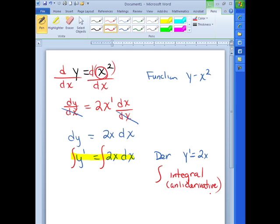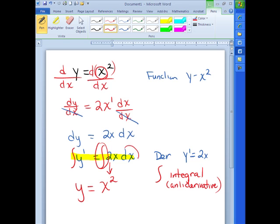So I want to undo a derivative. That is called the antiderivative or the integral. Instead of taking the derivative of both sides, I'm actually going to take the integral of both sides. That squiggly line means integral, or antiderivative — it is the inverse of the derivative. Think about what the antiderivative is saying: what function y did I take the derivative of to get 2x? I took the derivative of x squared to get 2x, or 2x dx. So the integration will bring back our original function.